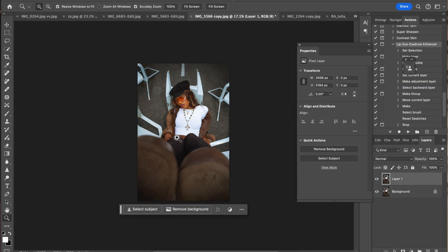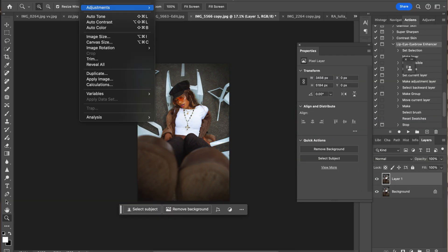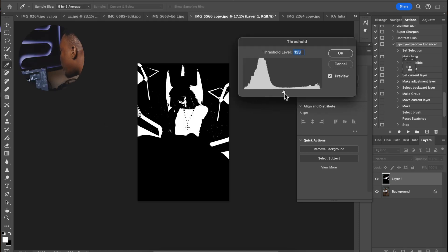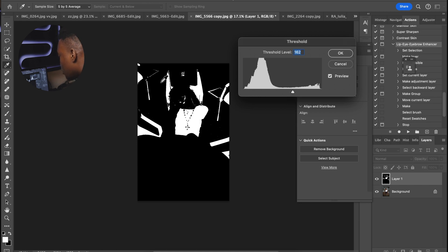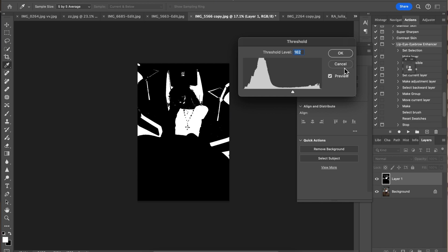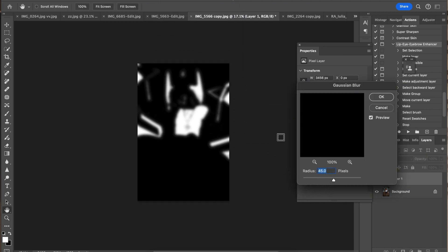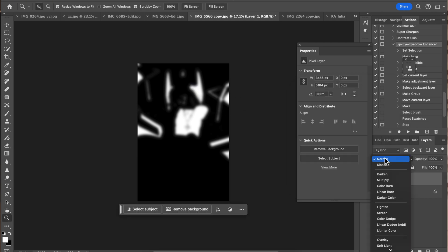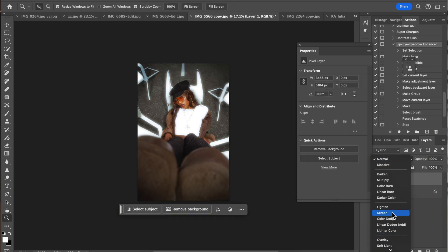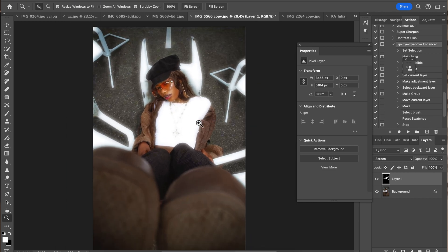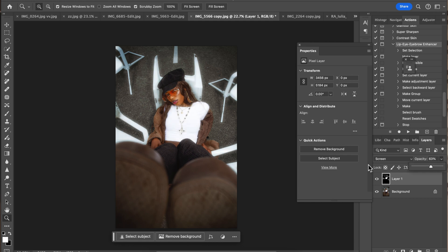The next effect is the film glow effect. Create a new layer with Command J, then go to Image, Adjustments, Threshold. The trick is to find where you want the glow — the white areas are where the glow will appear. Drag it until the chairs and shirt are white, then click OK. Go to Filter, Blur, Gaussian Blur — make sure it's 45 or above depending on your picture. Change the blending mode to Screen and you can see the glow appearing.